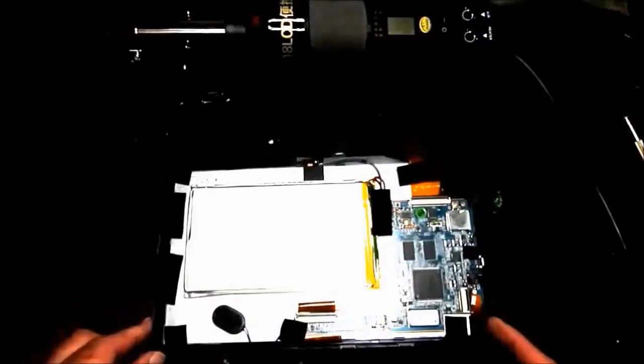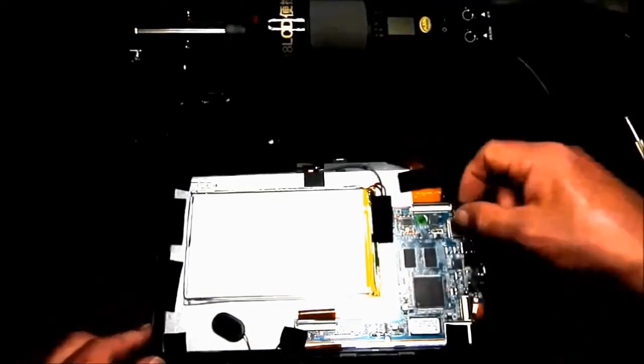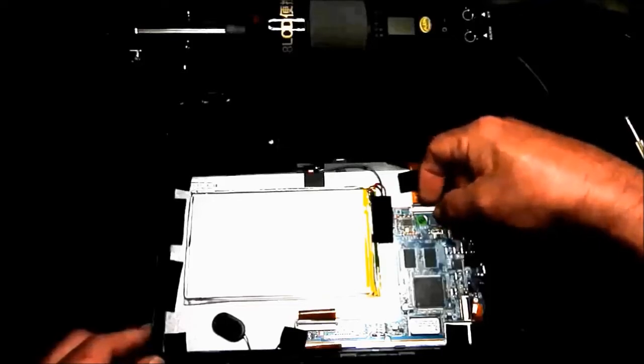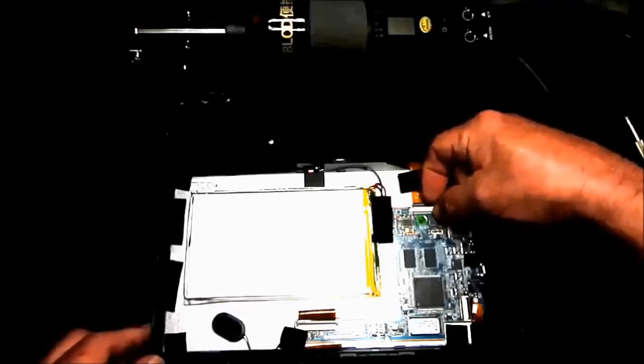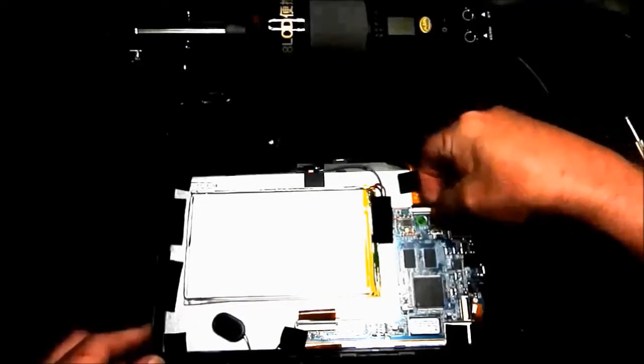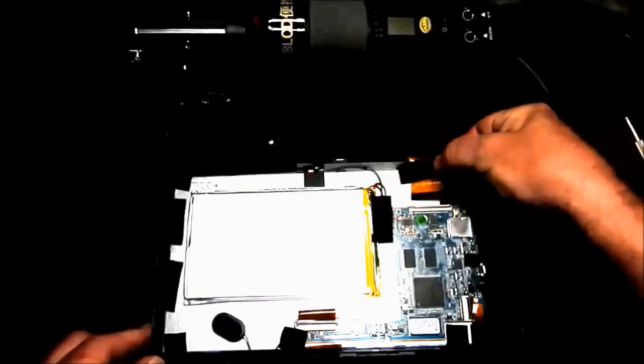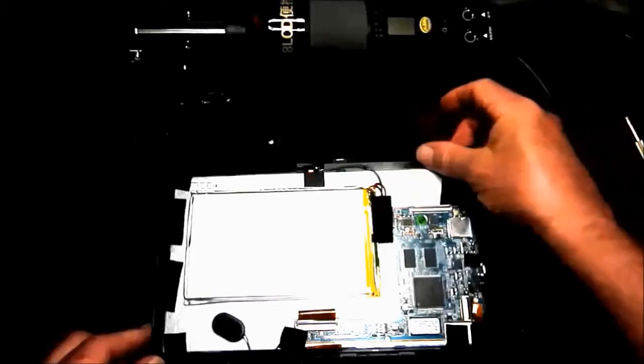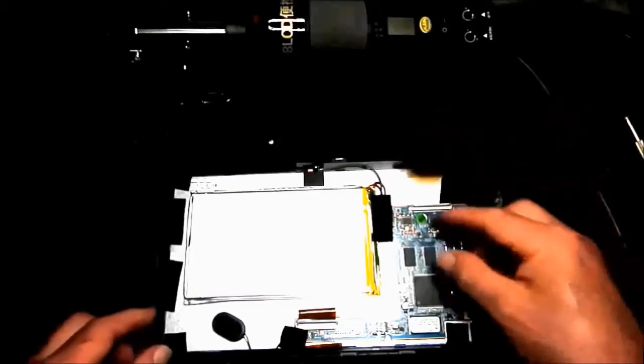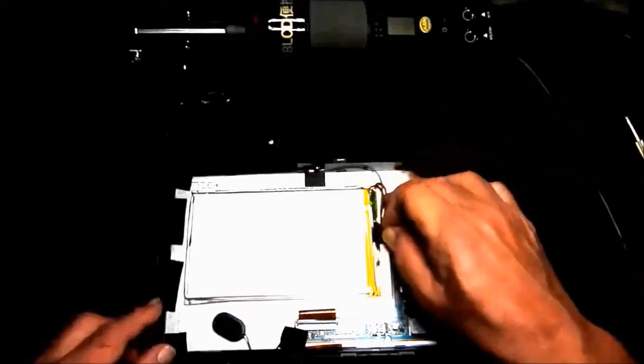Now we can see the connector for the screen at the top here, which we need to just gently lift that connector up and remove the cable.